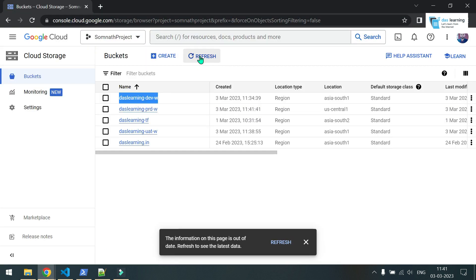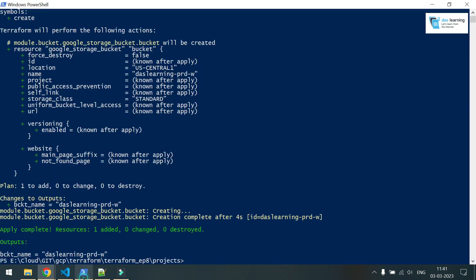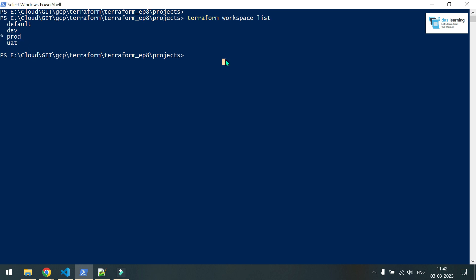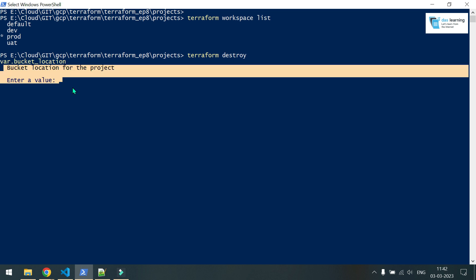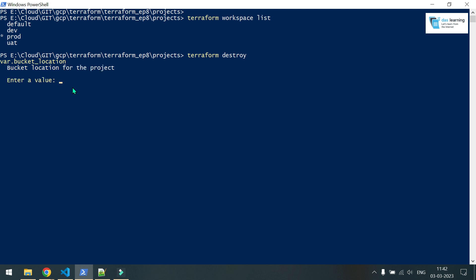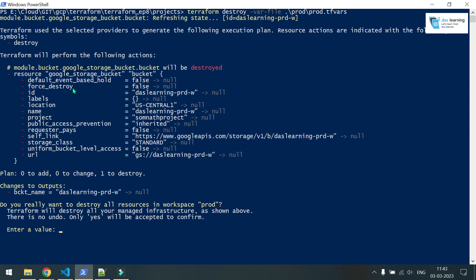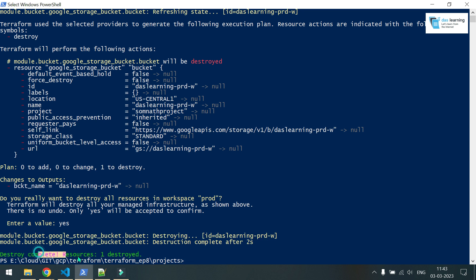Let me head over and refresh the bucket list — prod has been created. Now how do I destroy it? If I run `terraform destroy`, it asks me to provide the variable values — bucket location and bucket name. So I need to pass `--var-file` pointing to prod.tfvars since I'm in the prod workspace. It is going to destroy one resource. Confirming yes — the resource has been deleted for prod. Let me go back and refresh — the prod bucket has been deleted.